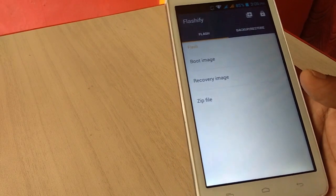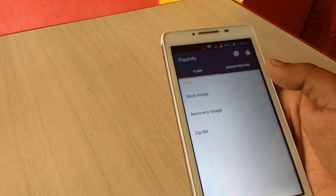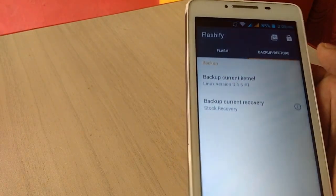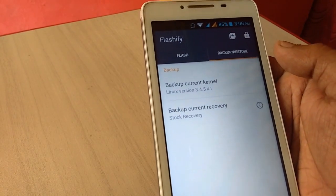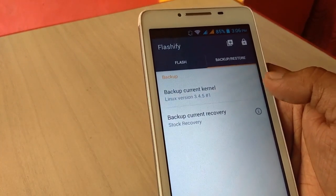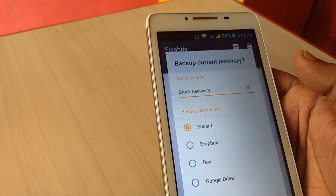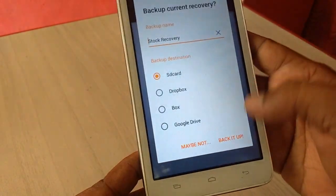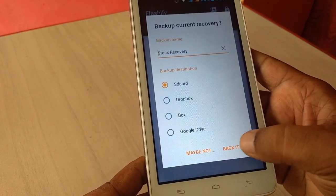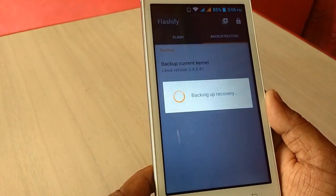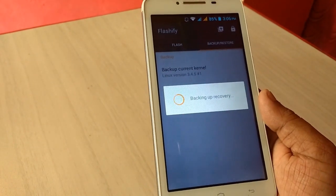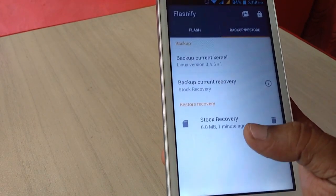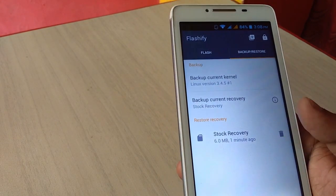Here you have options like boot image, recovery image, and the most important thing is backup and restore. I highly recommend to take the backup of your current stock recovery. Tap on backup current recovery. You can also backup your kernel. Save to SD card — stock recovery file is backed up to SD card. This is the backup of your current stock recovery. If you got any problem, you can easily restore this stock recovery to your phone.